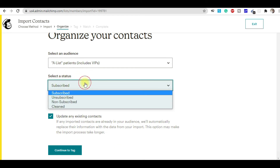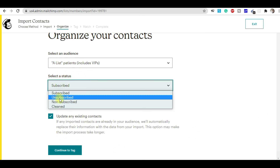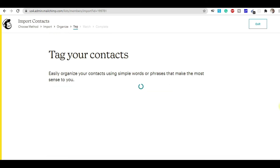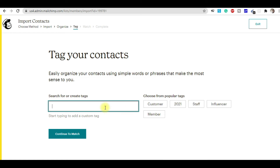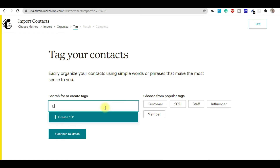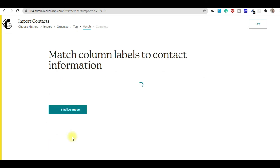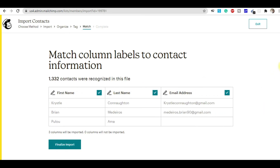Make sure to select 'Subscribed' — not unsubscribed, non-subscribed, or cleaned — because these are your subscribers. Then click Continue to Tag. You can write down certain tags, for example 'doctor.' Match the tag and finalize the import. Your file is now almost ready to import.